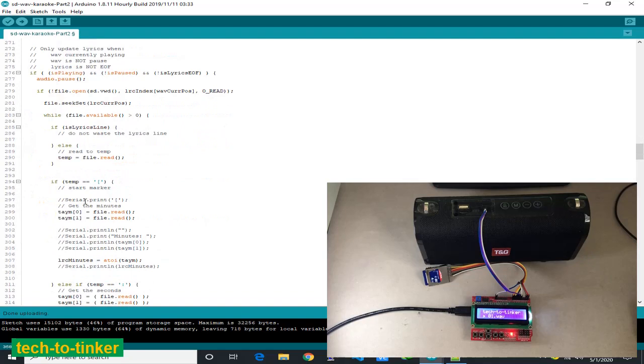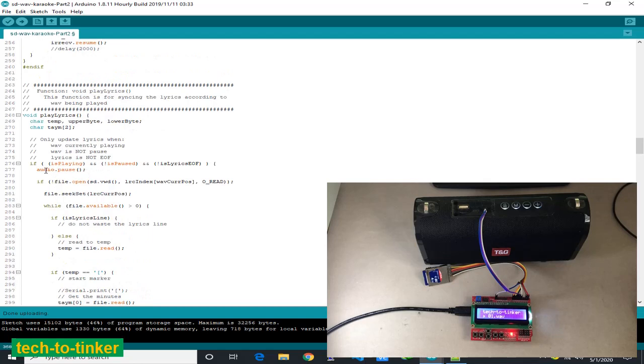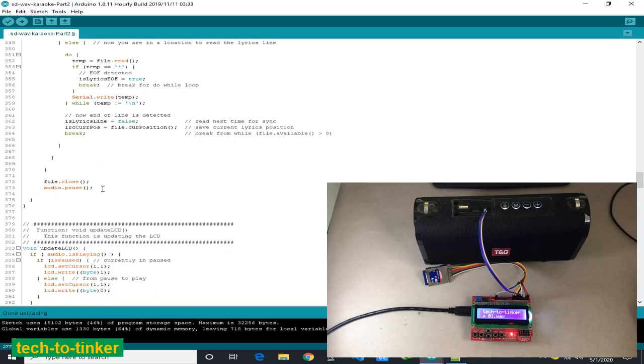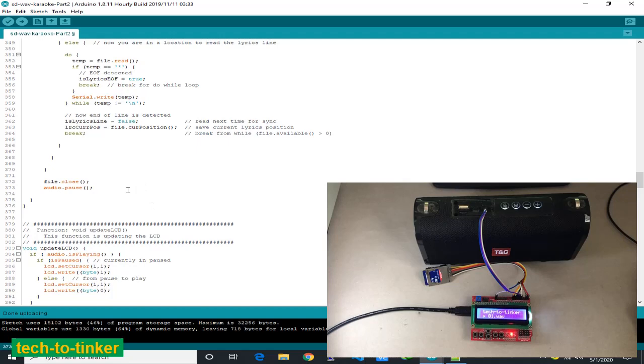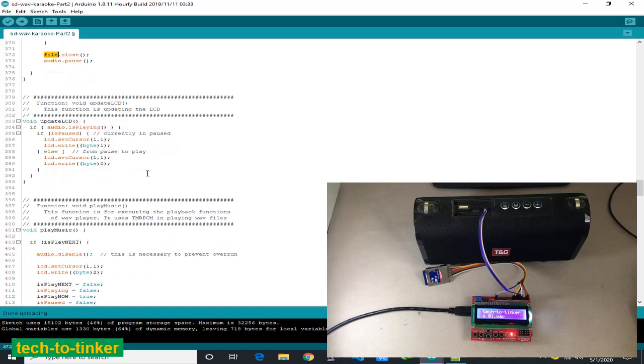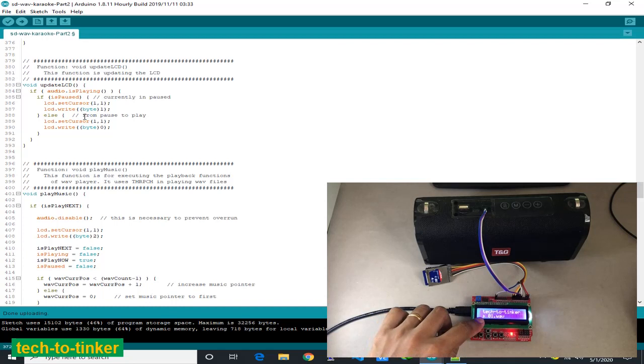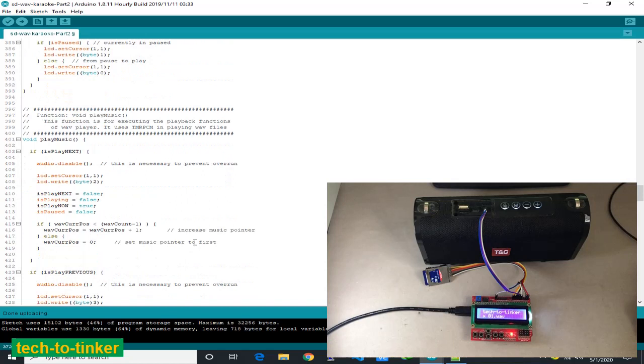We update the LCD. This is the play pause display in the music. We check the play button or play now. When we play now, basically we check the current WAV being played. If it is more than the WAV count, we go back to zero, else we increase. Same as in the previous.